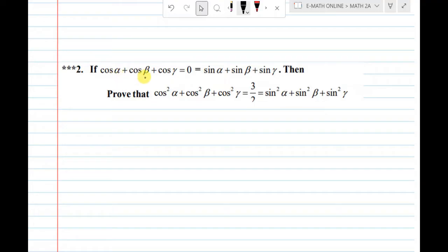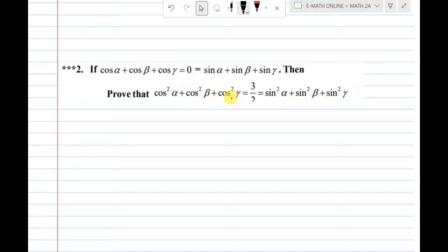If cos α plus cos β plus cos γ equals 0, and sin α plus sin β plus sin γ equals 0, then prove that cos²α plus cos²β plus cos²γ equals 3/2, and also sin²α plus sin²β plus sin²γ equals 3/2. Okay, this result I will prove.